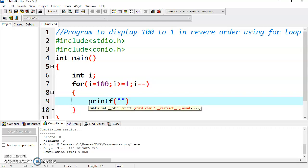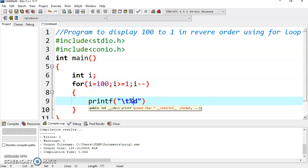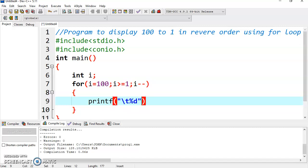Put a tab, that is slash t, that will give space between two values, and then use percent d. We are using percent d because we want to display the value of i and i is of type integer.